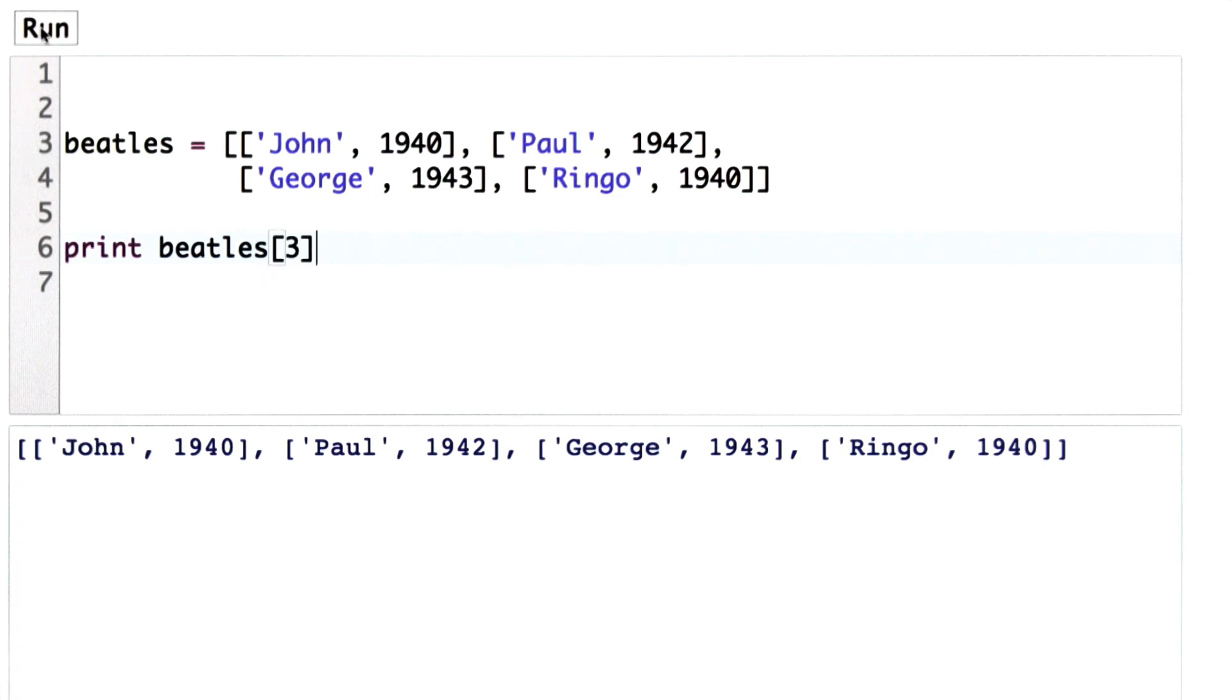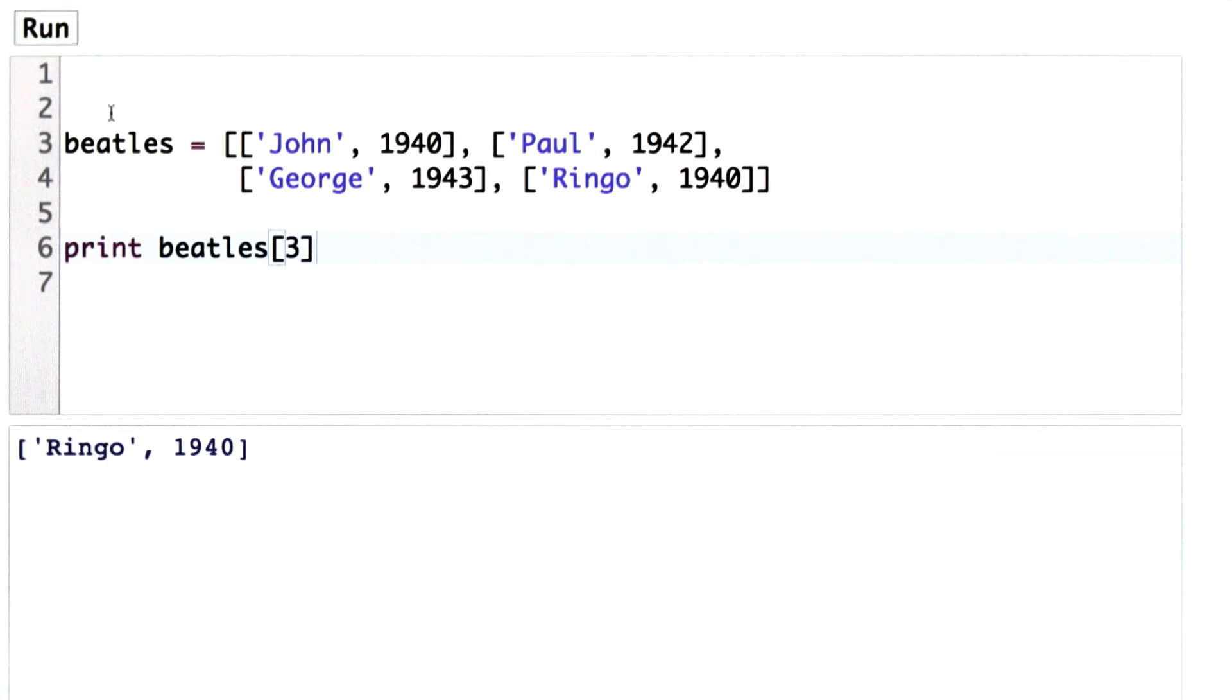We can print just one of the elements. We'll print the element at position 3, which is actually the fourth element of the list. So we see that element itself is a pair. That's a list.